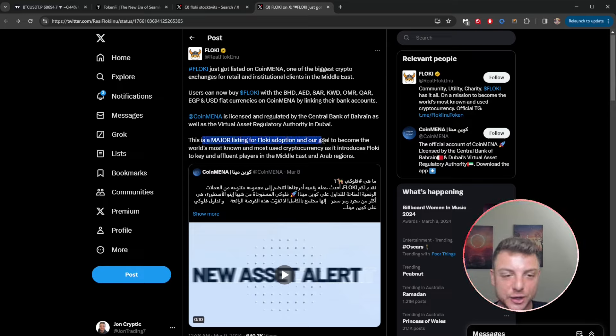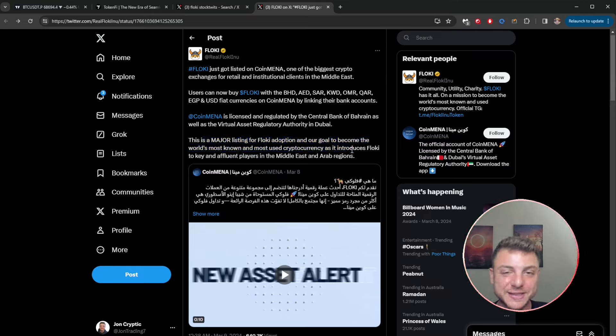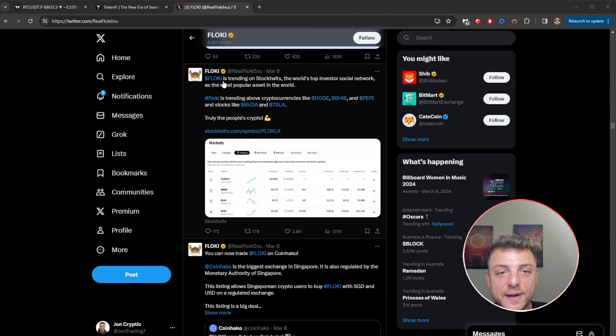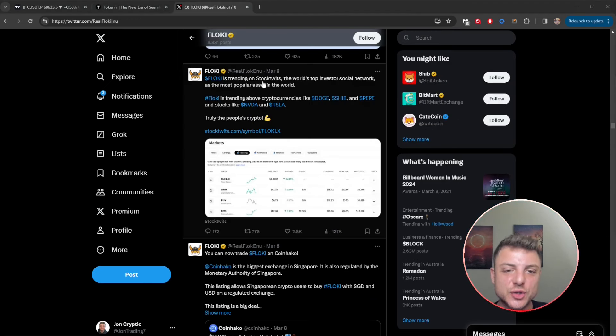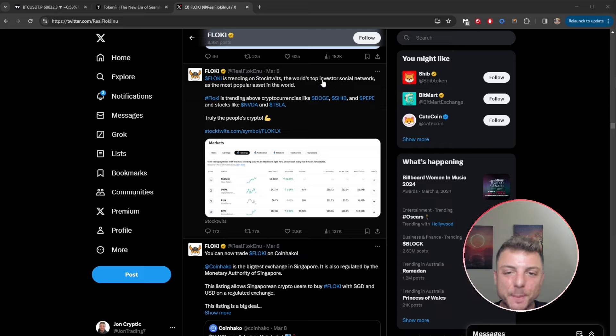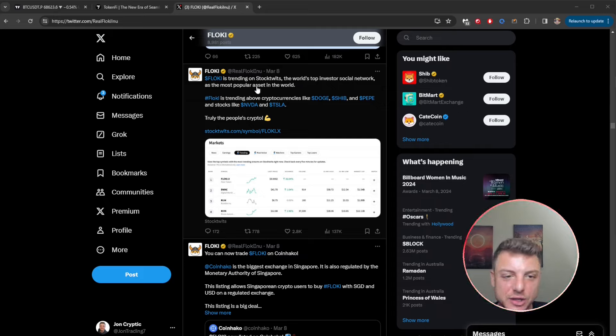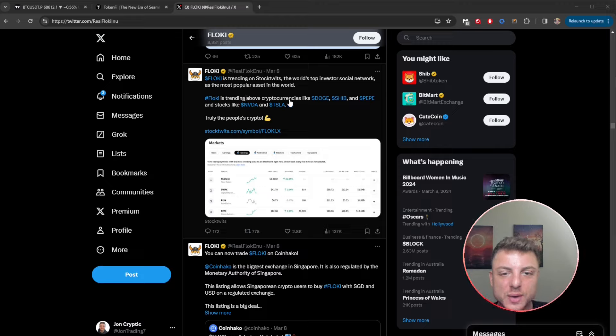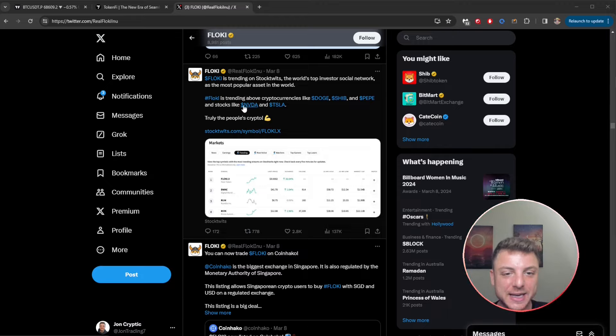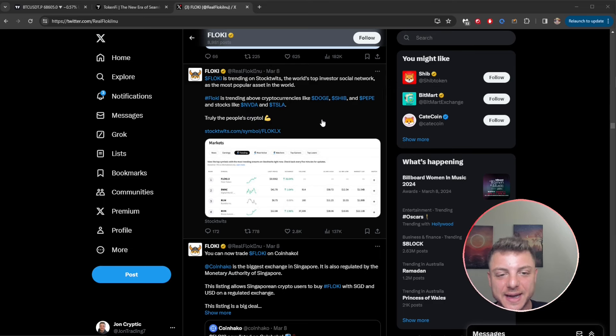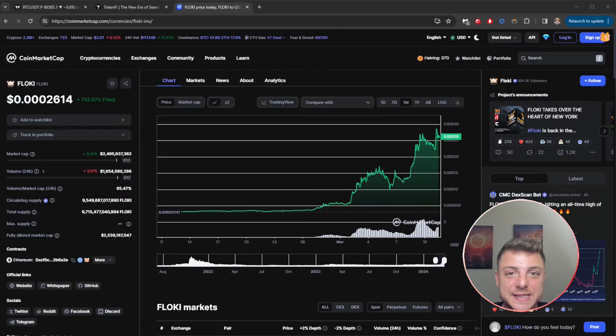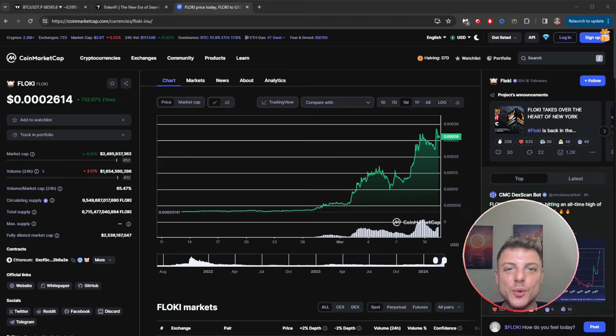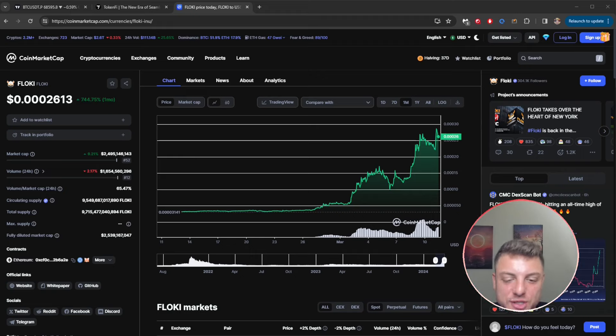Here, Floki is trending on StockTwits, the world's top investor social network, as the most popular asset in the world, trending above other currencies like Doge, Shib, Pepe, and even stocks like Nvidia and Tesla.